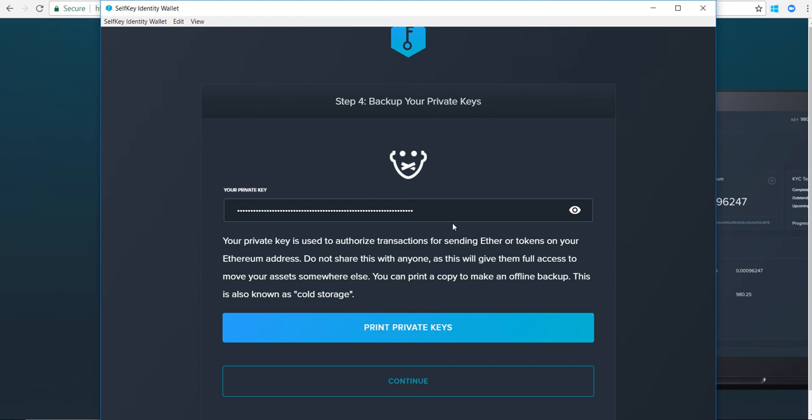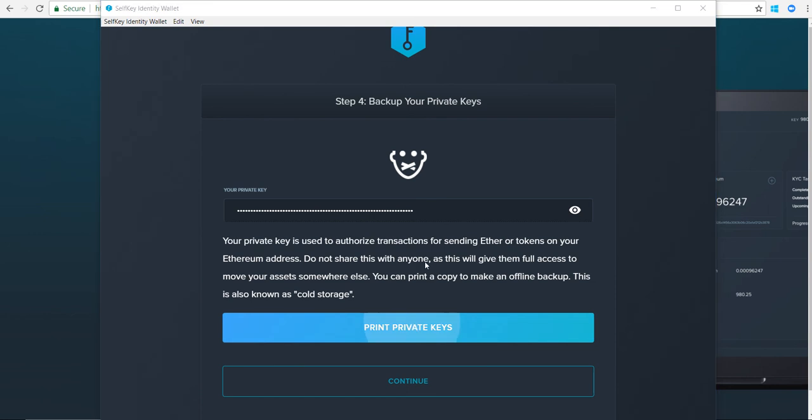Just like any other wallet, the private key is essentially a way to give anybody access to your wallet. So if they have access to your private keys, they can have access to your funds.